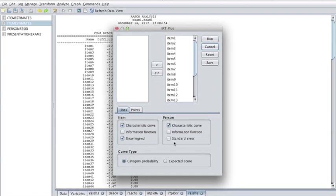The curve type panel includes two options that mainly affect the plotting of polytomous items. If you would like to plot category characteristic curves for all options of a polytomous item, then select category probability radio button. If you would like to see the expected value function instead, then choose the expected score radio button. This latter option is preferred when you aim to include the information function in the plot for a polytomous item.